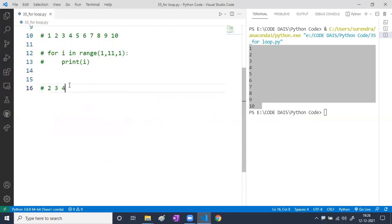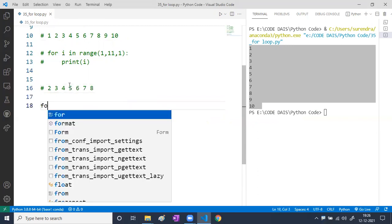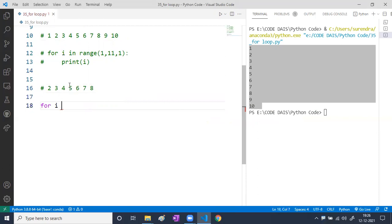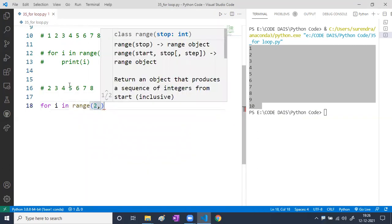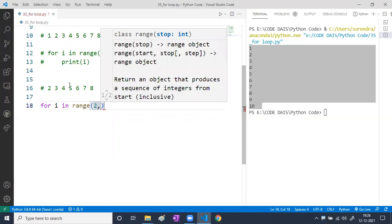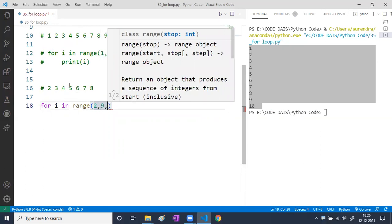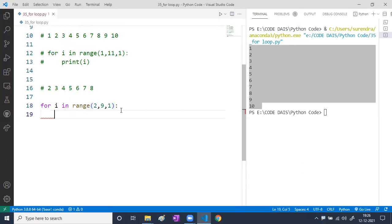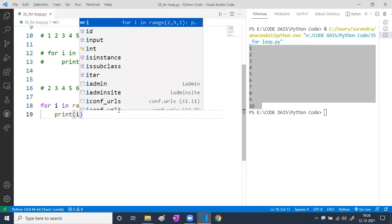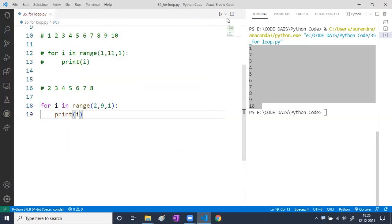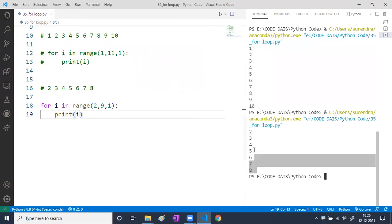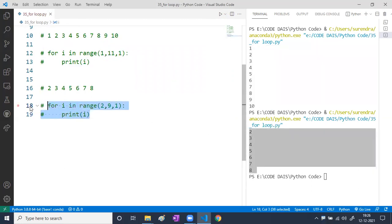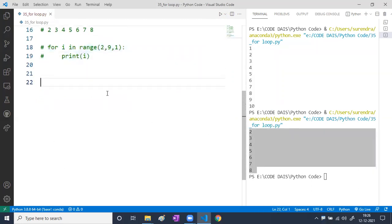Next example: I want to print 2, 3, 4, 5, 6, 7, 8. I write: for i in range(2, 9, 1), then print(i). Have a look — yes, we are getting 2 through 8.